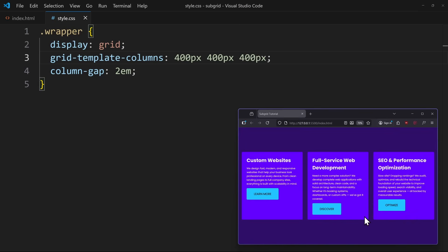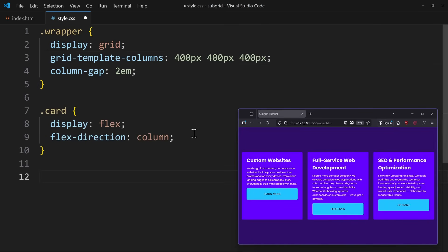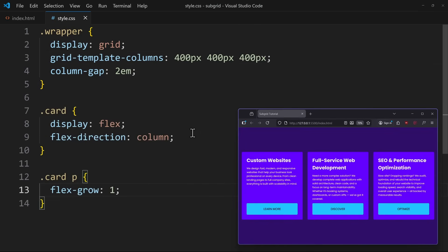Now, if you don't know anything about CSS Subgrid, you might try fixing this with Flexbox. You would use flex-grow on the paragraph, which will make it grow and push the button down. And this will work totally fine.